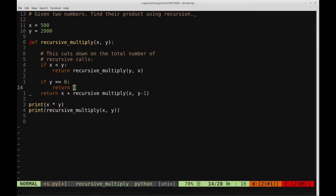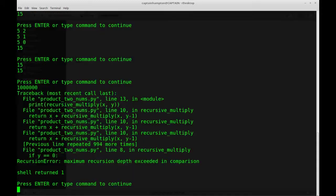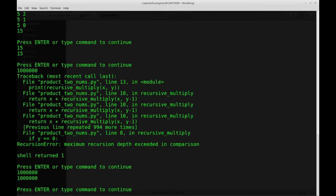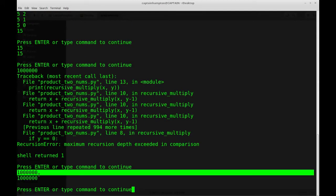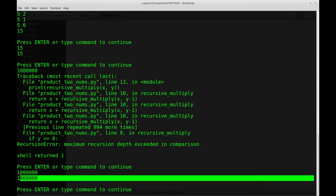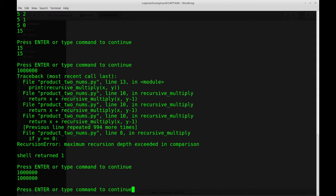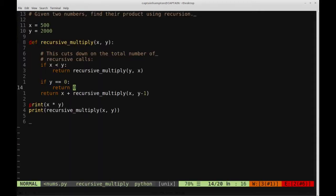So let's go ahead and run this function here. So in this case, what we have is the initial built-in multiplication between the numbers of Python, and we have our recursive call, which successfully computed the same value without overflowing, without exceeding the maximum depth of recursion.